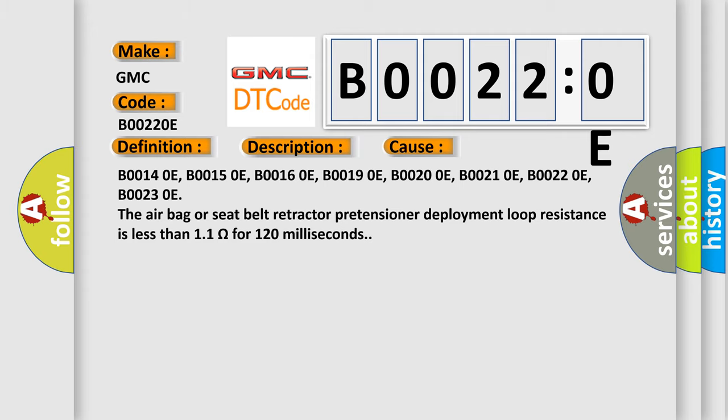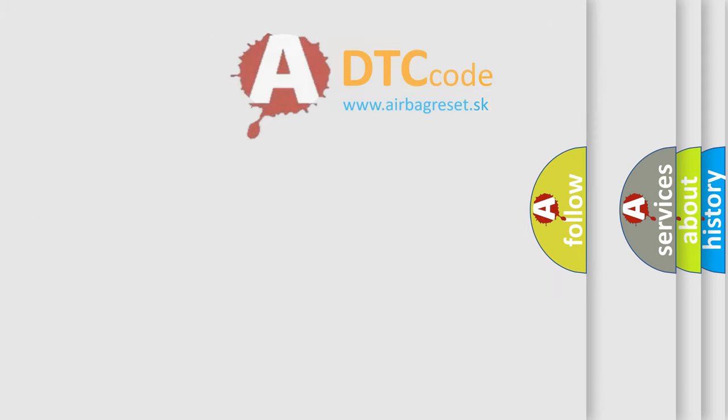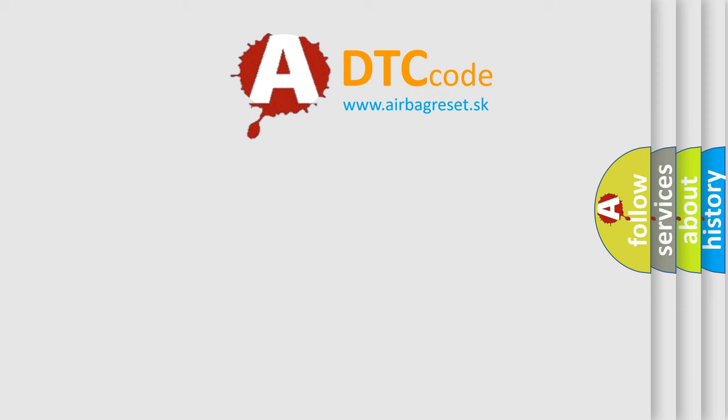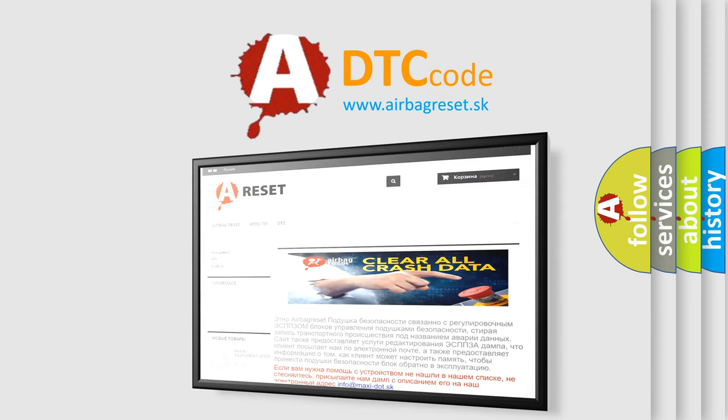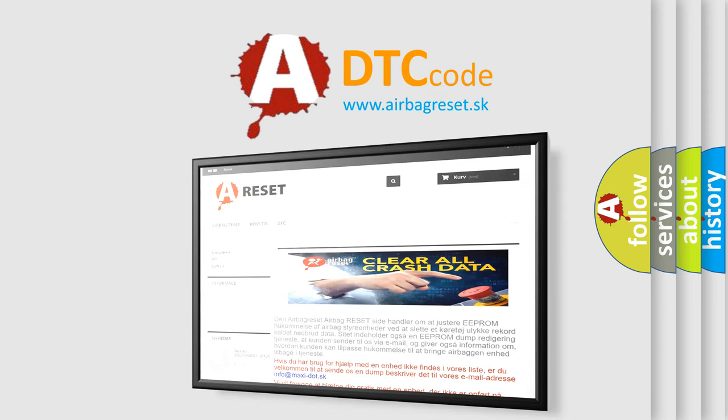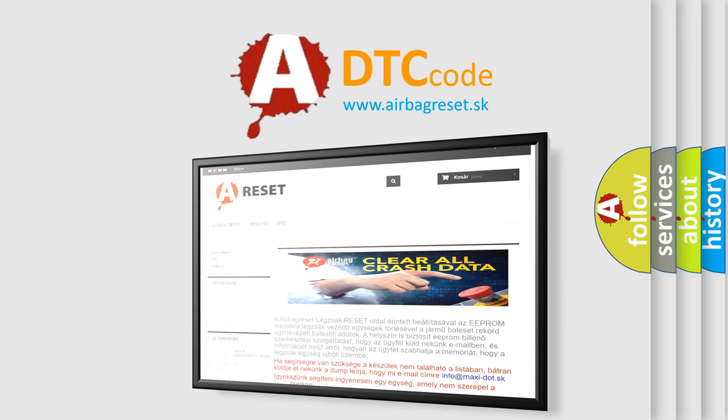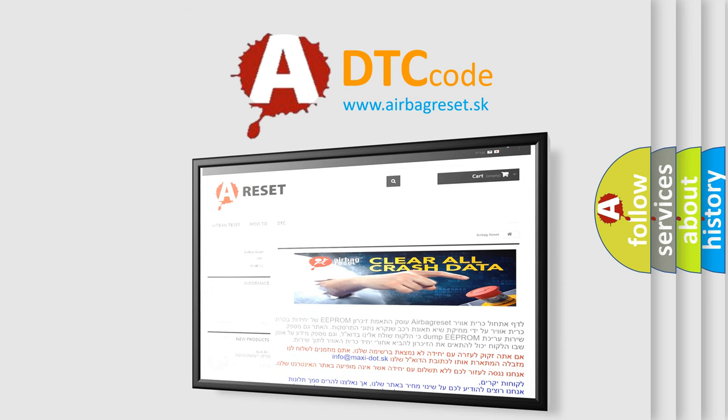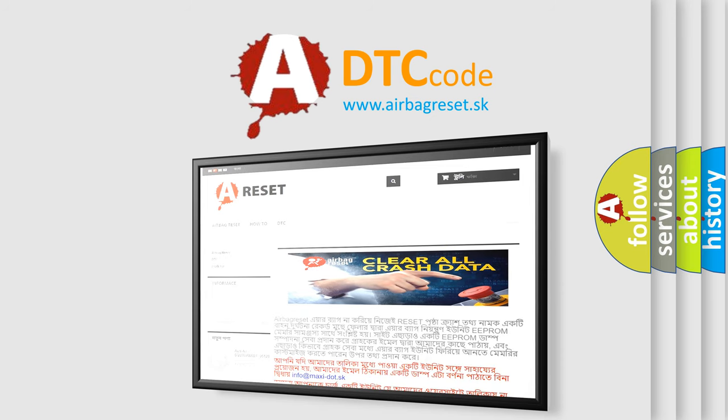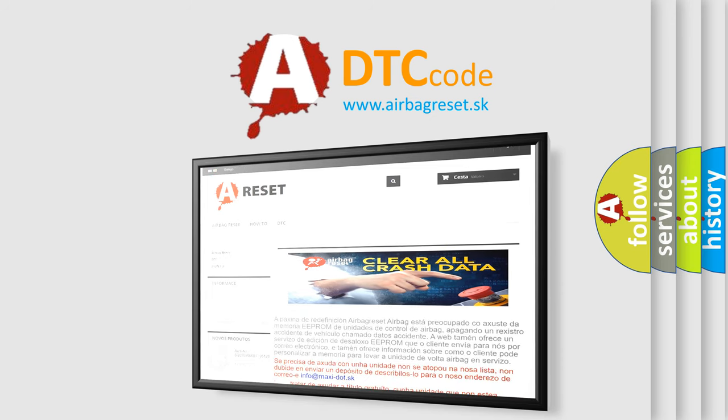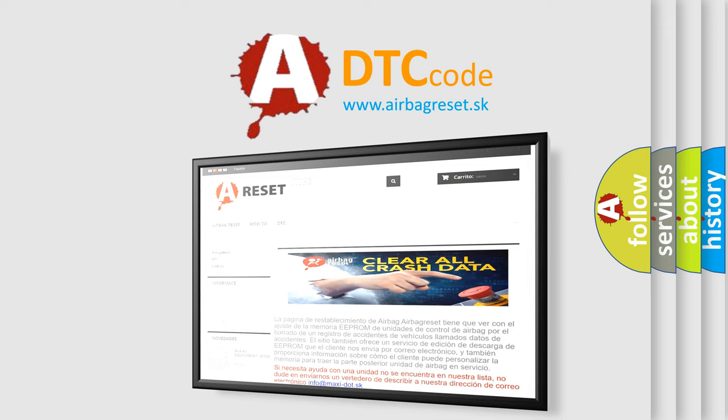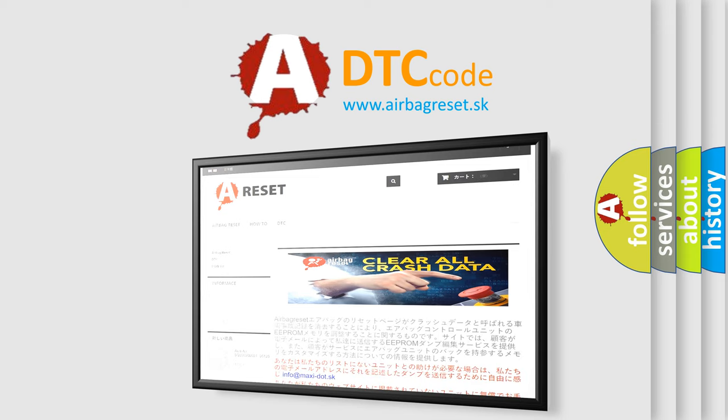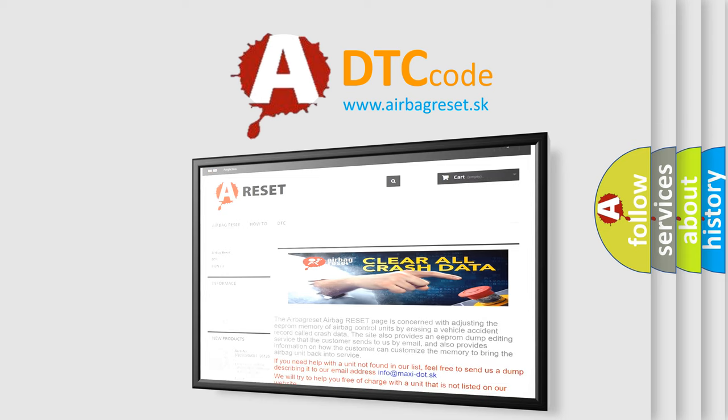The airbag reset website aims to provide information in 52 languages. Thank you for your attention and stay tuned for the next video.